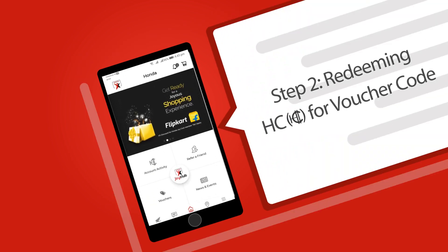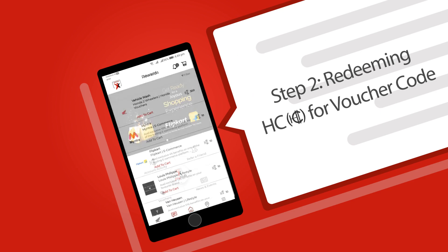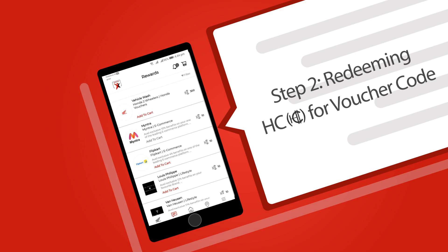After successful login you will be redirected to the dashboard page. Click on rewards and you will be able to see the list of available offers for redemption. You will have the option to choose offers either from Honda two-wheeler or from the partner brands.